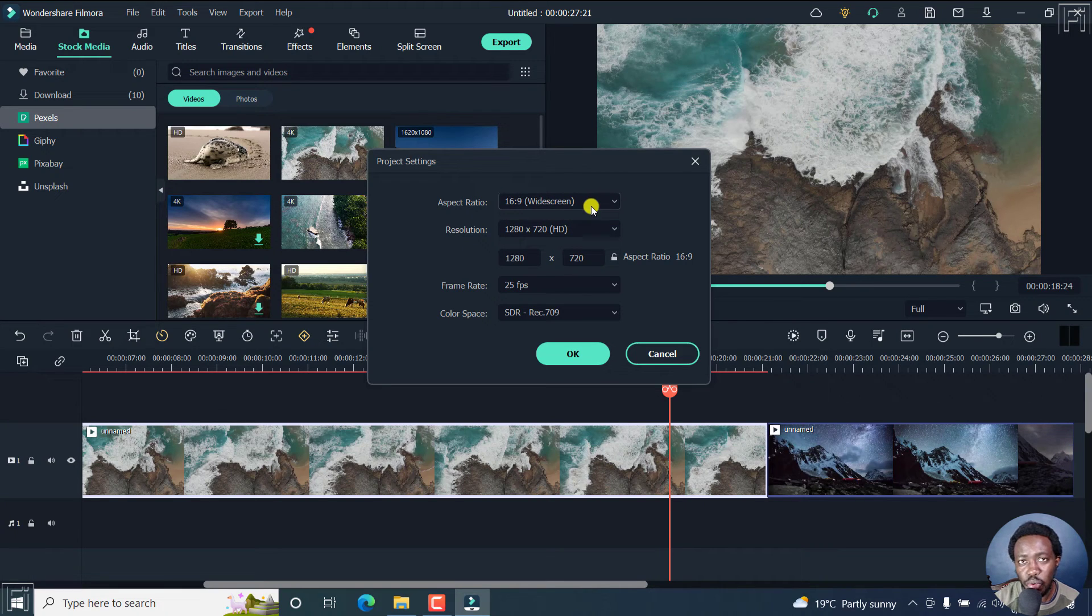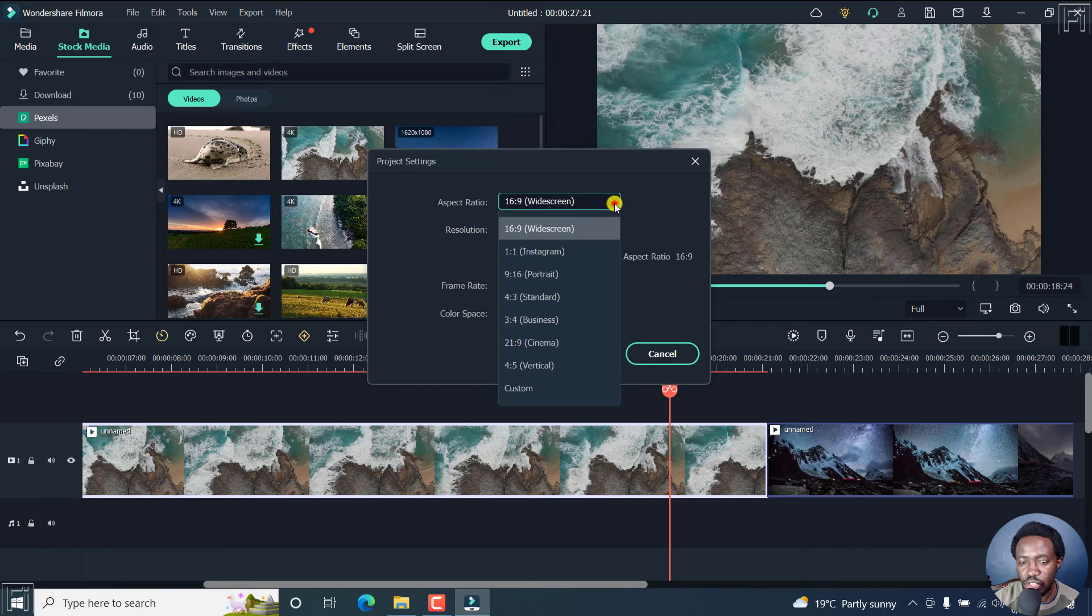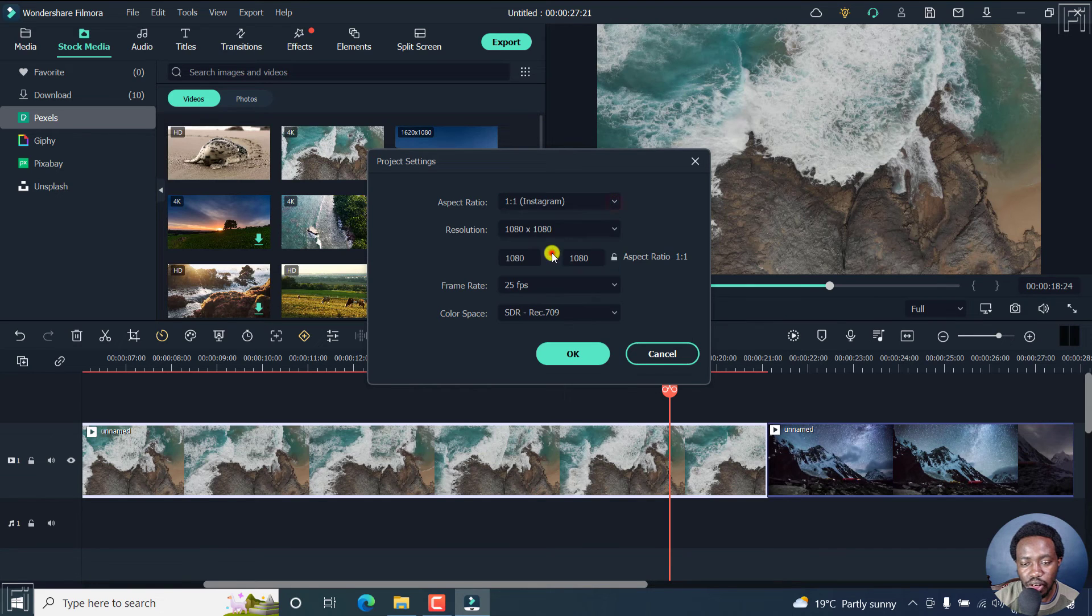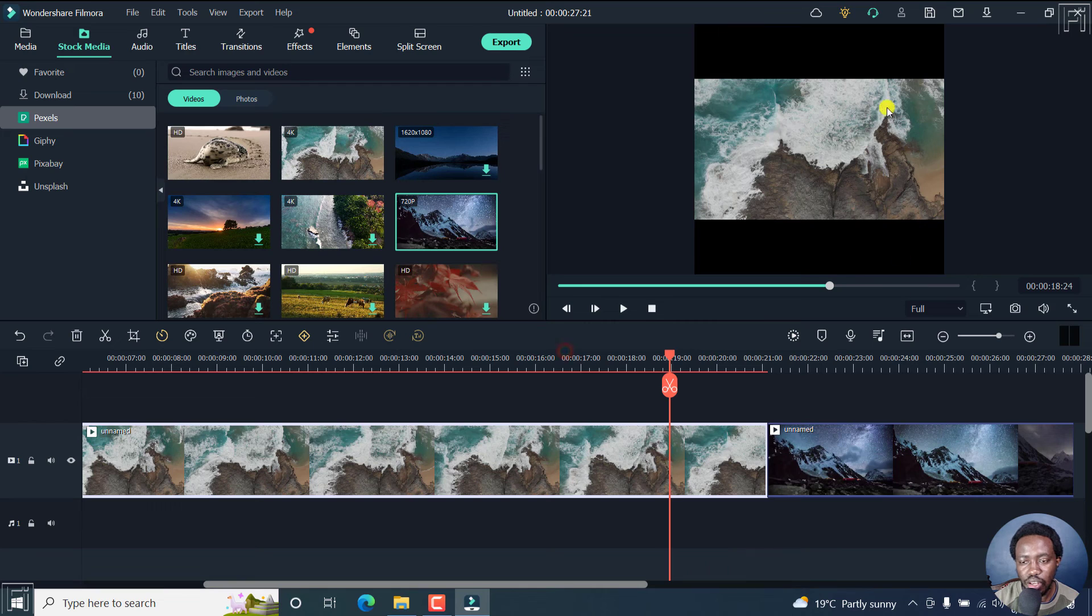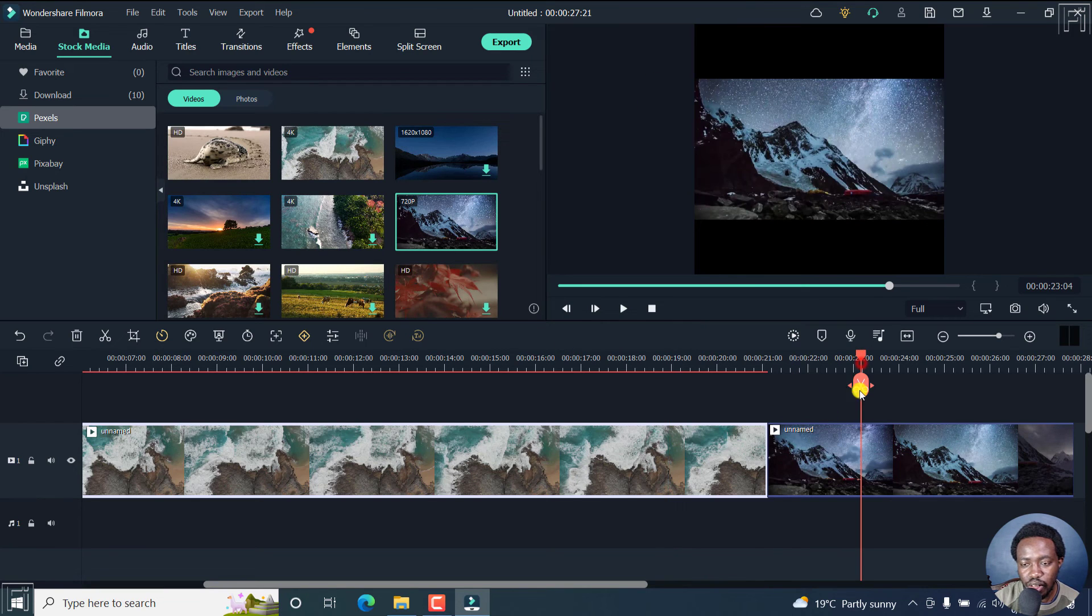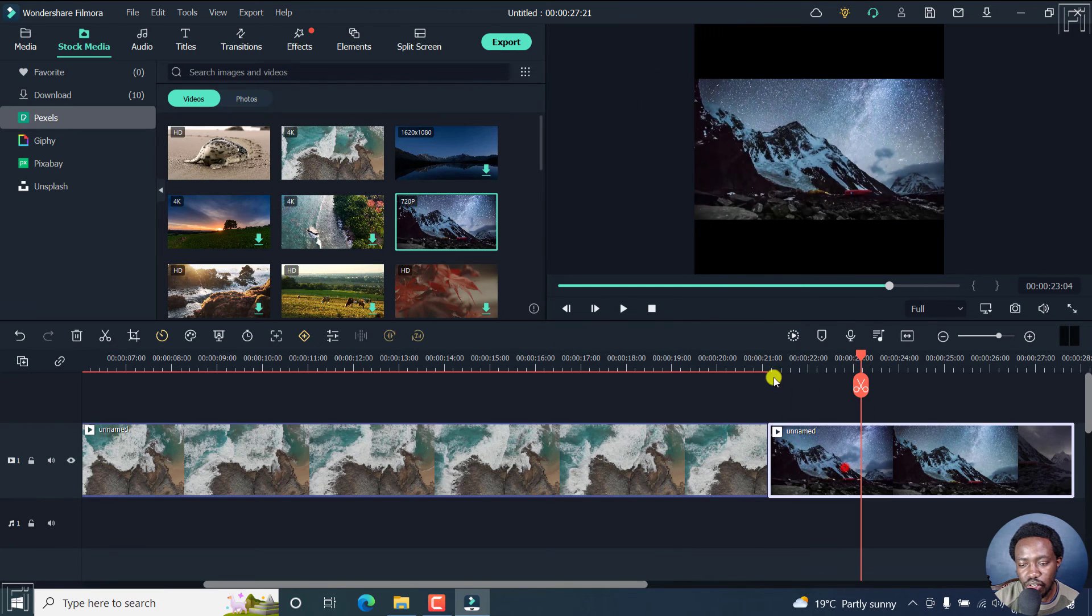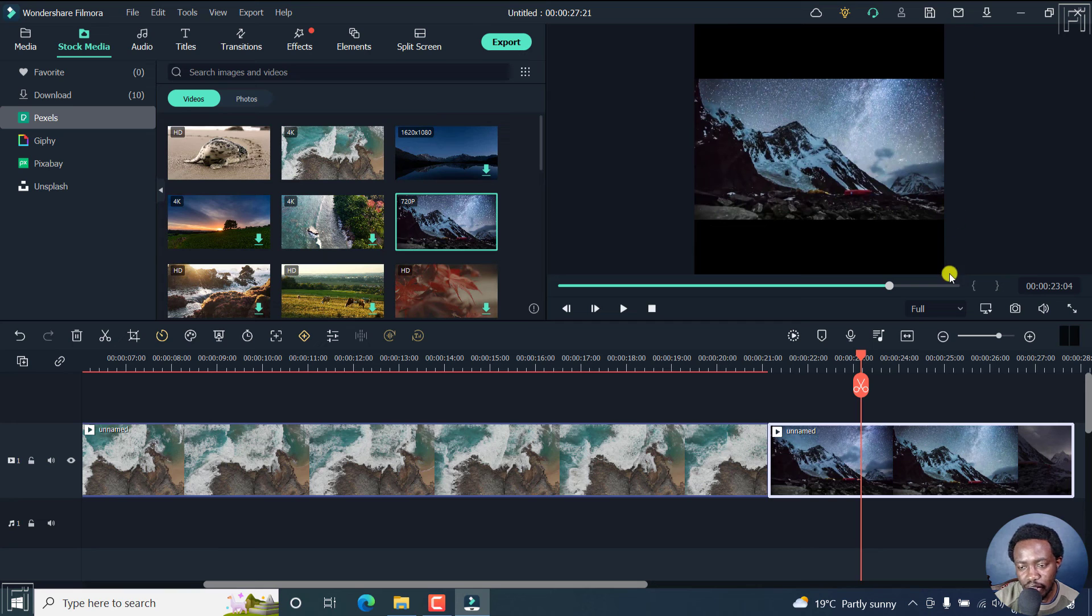If you're doing content for Instagram, you can click on this. And then it's going to give you the resolution. Click OK. And you'll see what happens to your media, it changes into the 1080 by 1080.